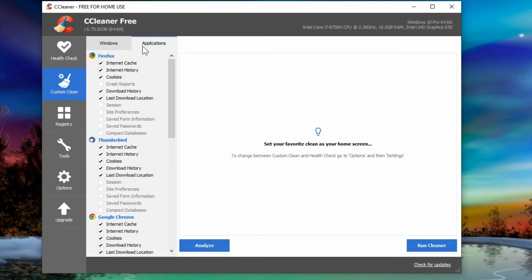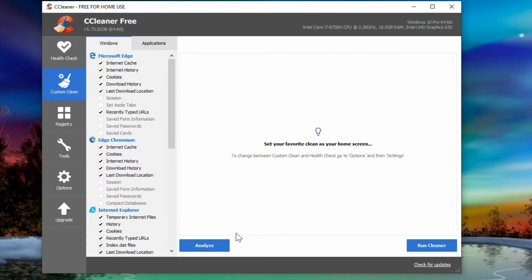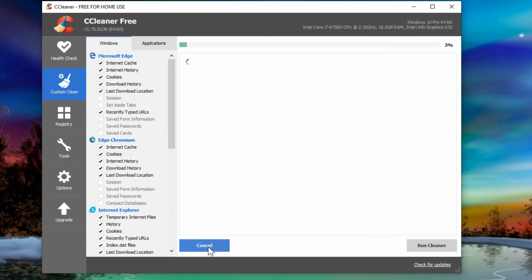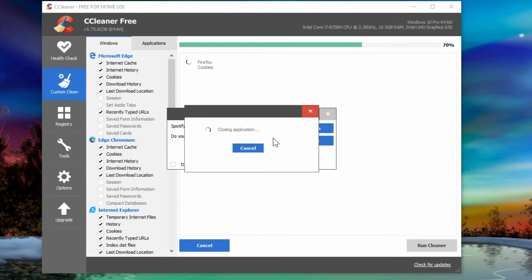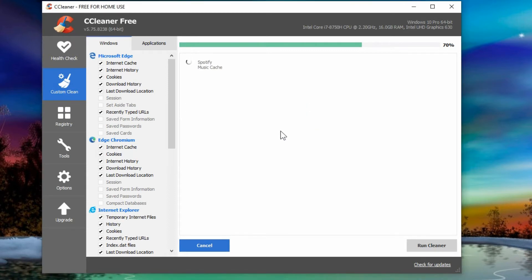But between these two, you can go to analyze and it will quickly run and analyze. It'll tell you if anything is open currently that you need to close.